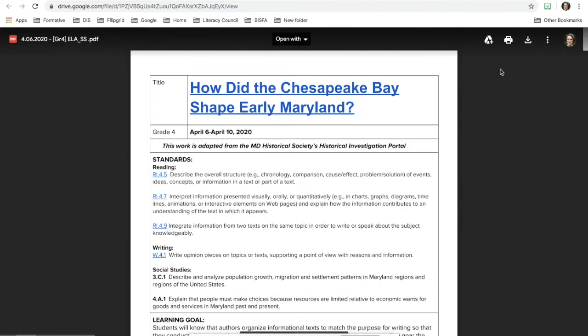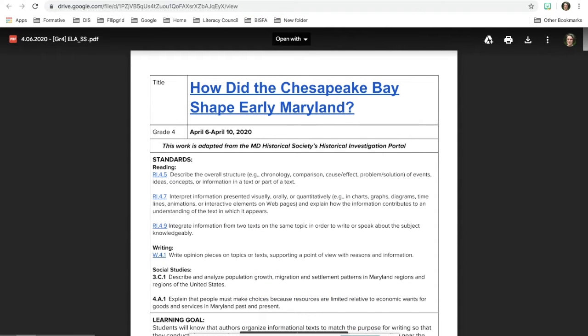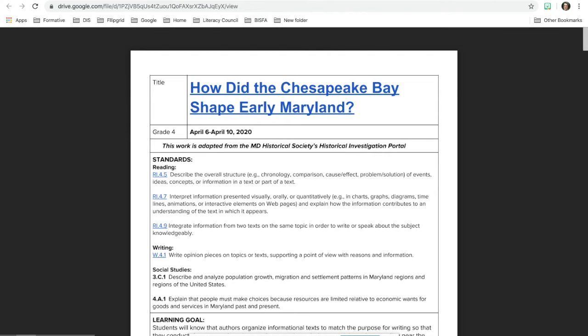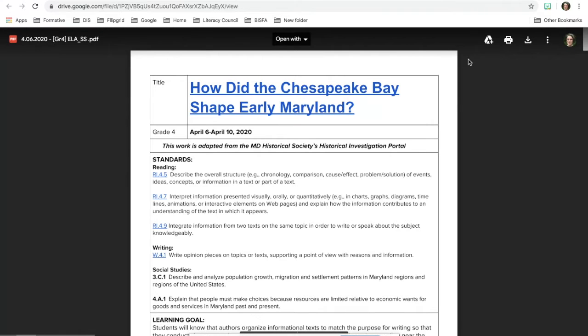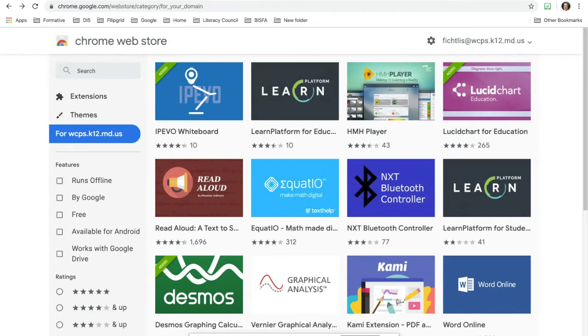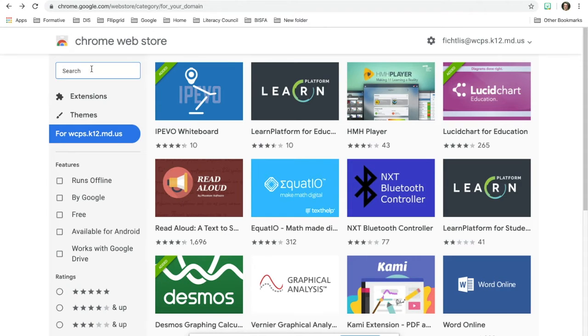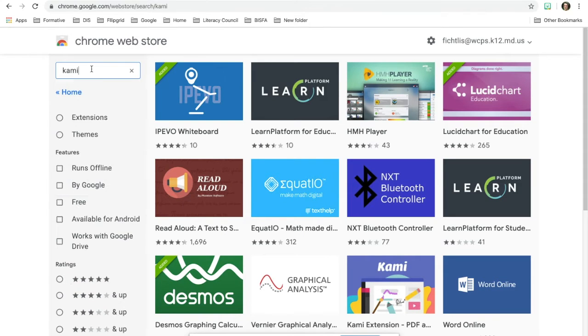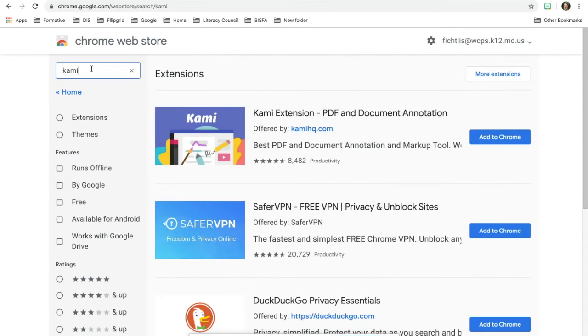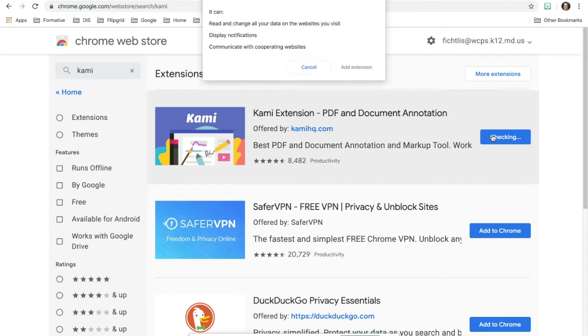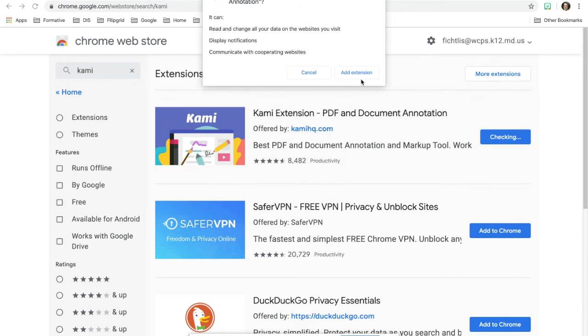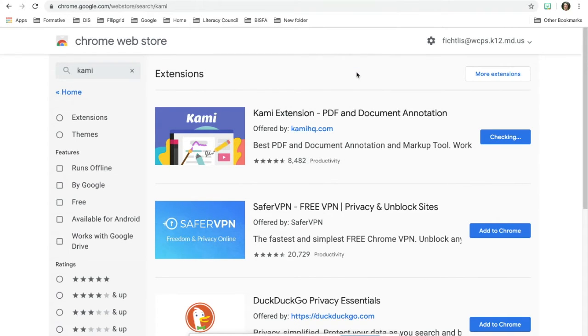You could download it to your desktop and then split it apart. But a nice extension that you can use, if you go to the Chrome Web Store, if you type in Kami and you add it to your Chrome and you click add extension,